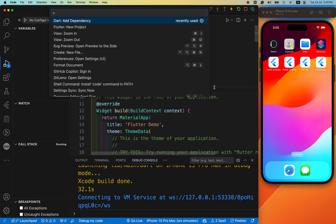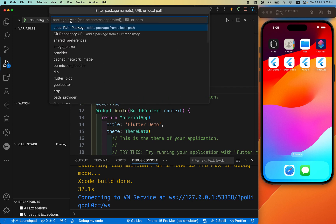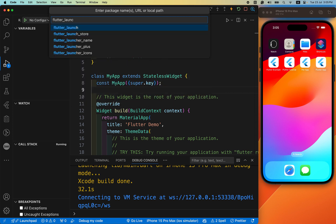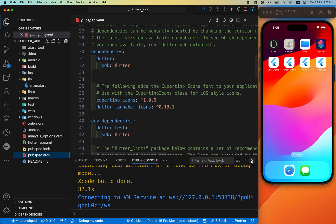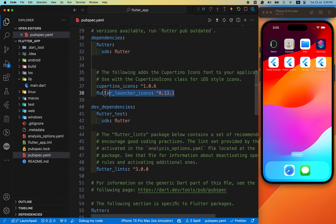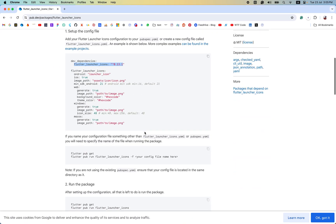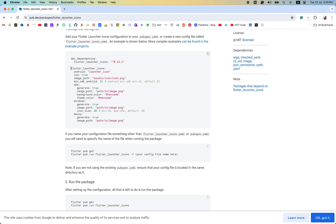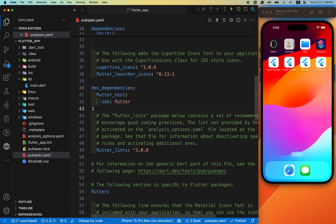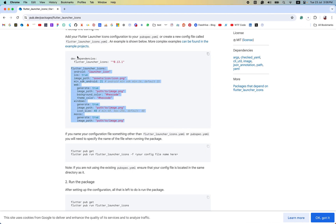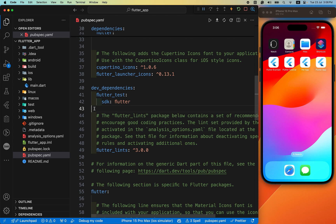Most of the time I do it by pressing Command+Shift+P and using Add Dependency. After you have added this dependency, the next step is to copy the remaining code from here and paste it below the SDK. Keep in mind that you need to paste it at the same indentation level as the dev_dependencies. The dev_dependencies level and flutter_launcher_icons level should be the same.